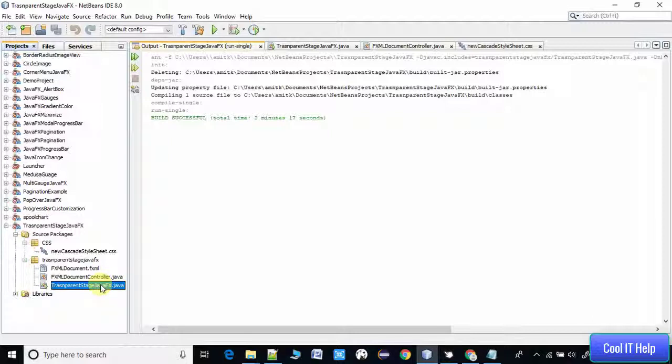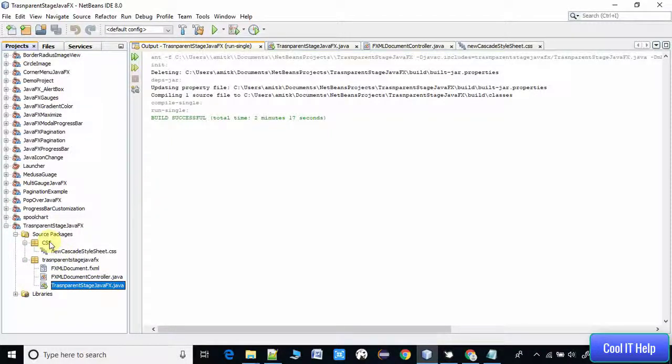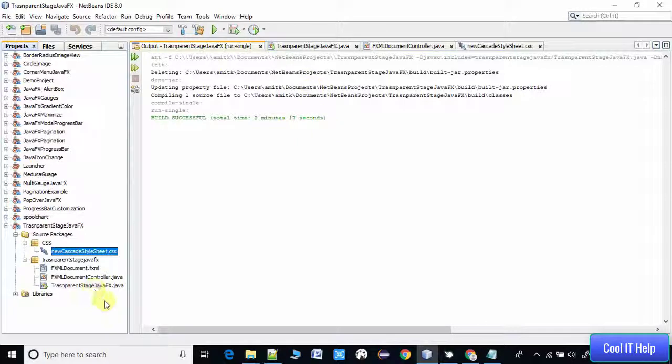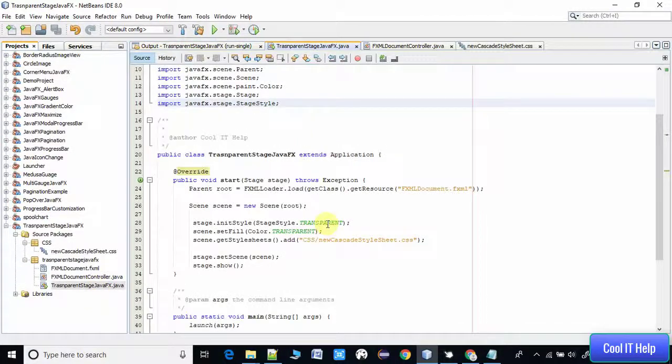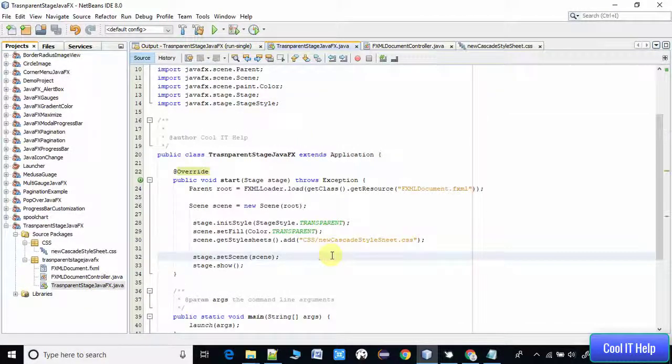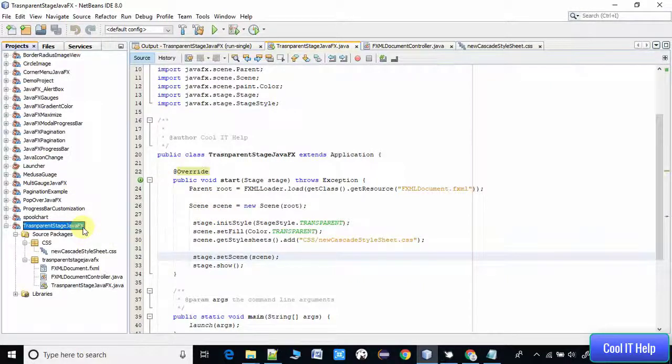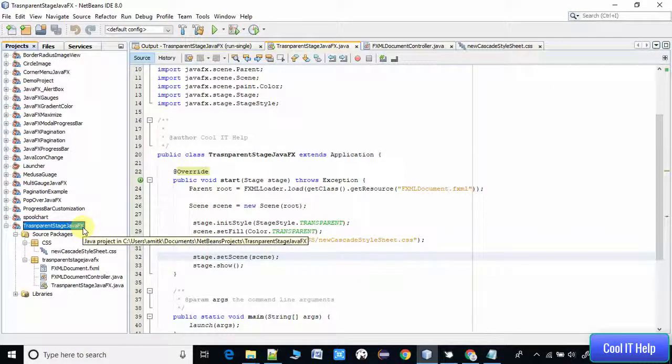We have created one CSS file. I will tell you what the CSS file is doing here. Coming back to the file which has a start method. Once you create a simple FXML project in NetBeans IDE, you will have these three files by default.